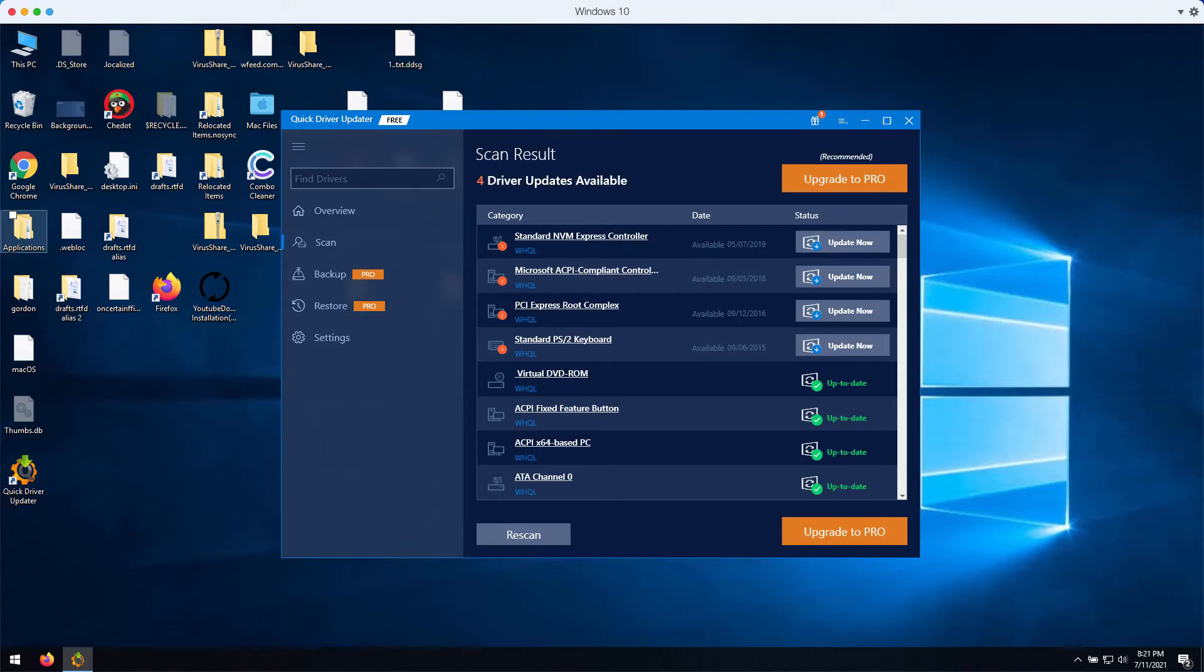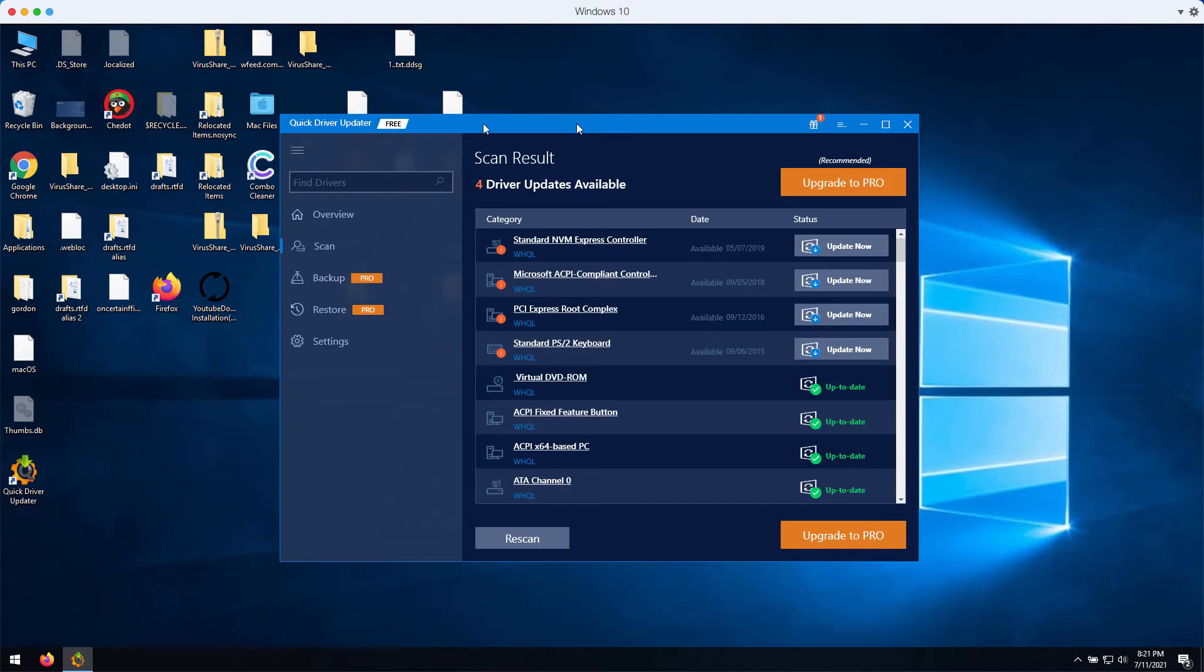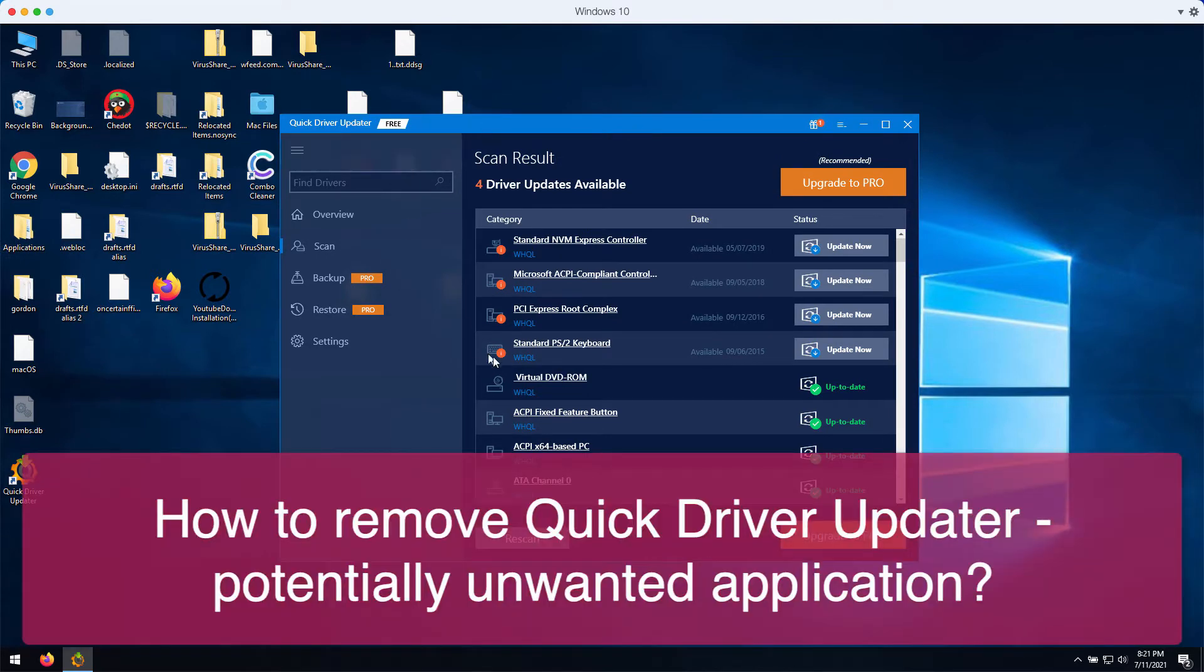This video guide will help you get rid of the potentially unwanted program called Quick Driver Updater.